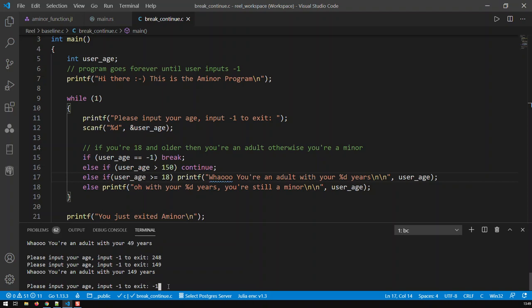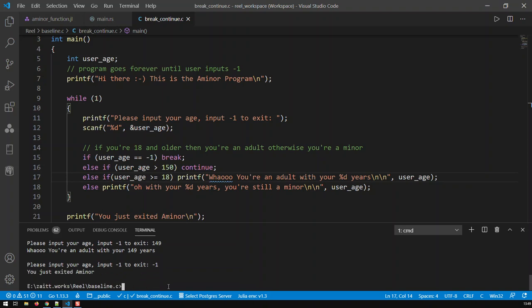And if I put minus one, now the break statement will take effect and I'm exiting the loop completely. I just exited the whole program.